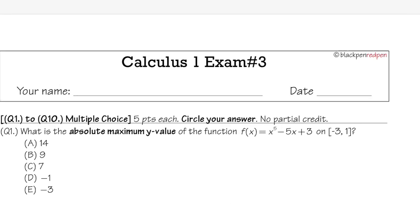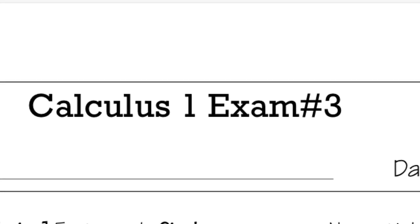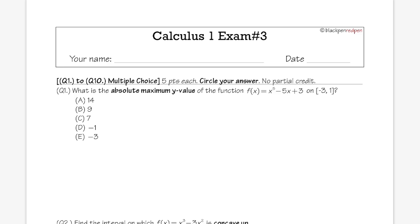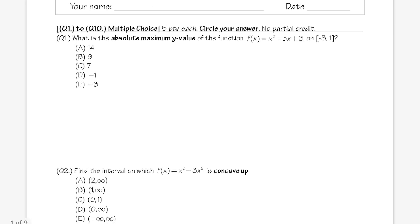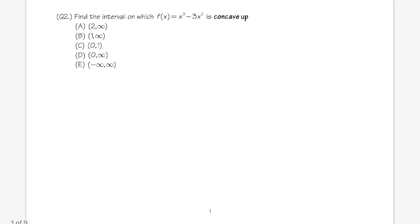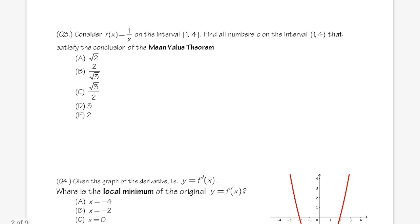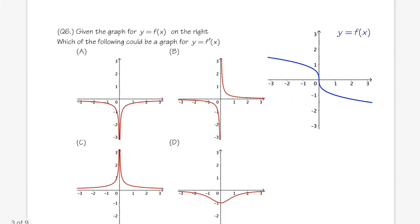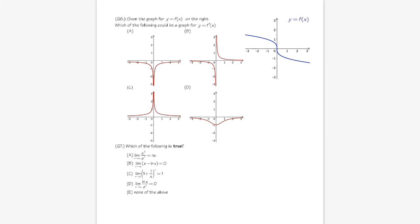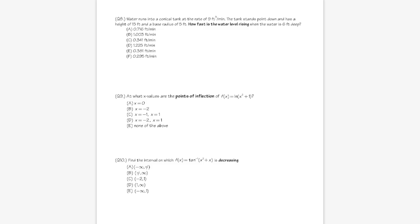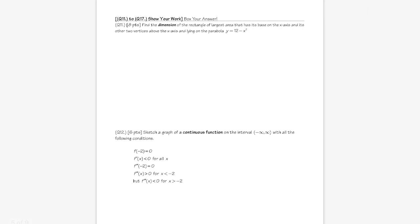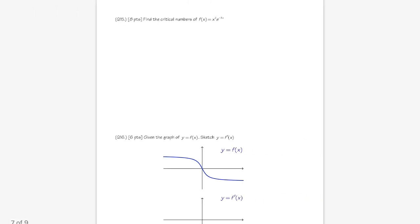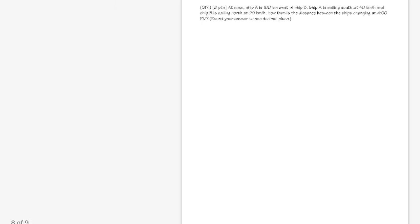Today I will show you guys my Calculus 1 Exam 3. This test covers min/max values, the Mean Value Theorem, first and second derivative tests, L'Hôpital's rule, optimizations, and related rates. You can download this file in the description and try the questions first before you watch the video.